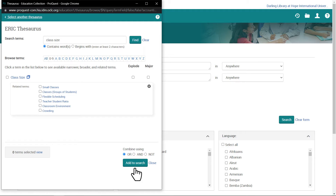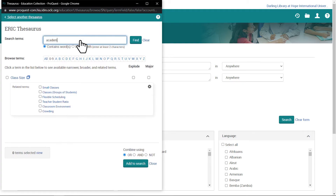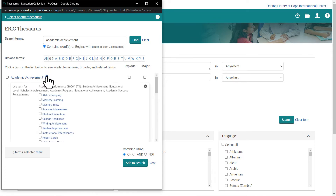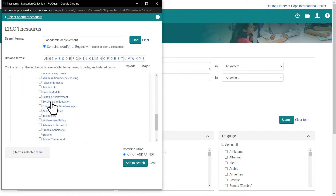The second concept I want to look for in the Thesaurus is Academic Achievement. After searching, I see that it's also an official subject heading in ERIC. Expanding the subject reveals a long list with other terms to consider, such as Writing Achievement and Reading Achievement. I'll close this window to return to the advanced search.